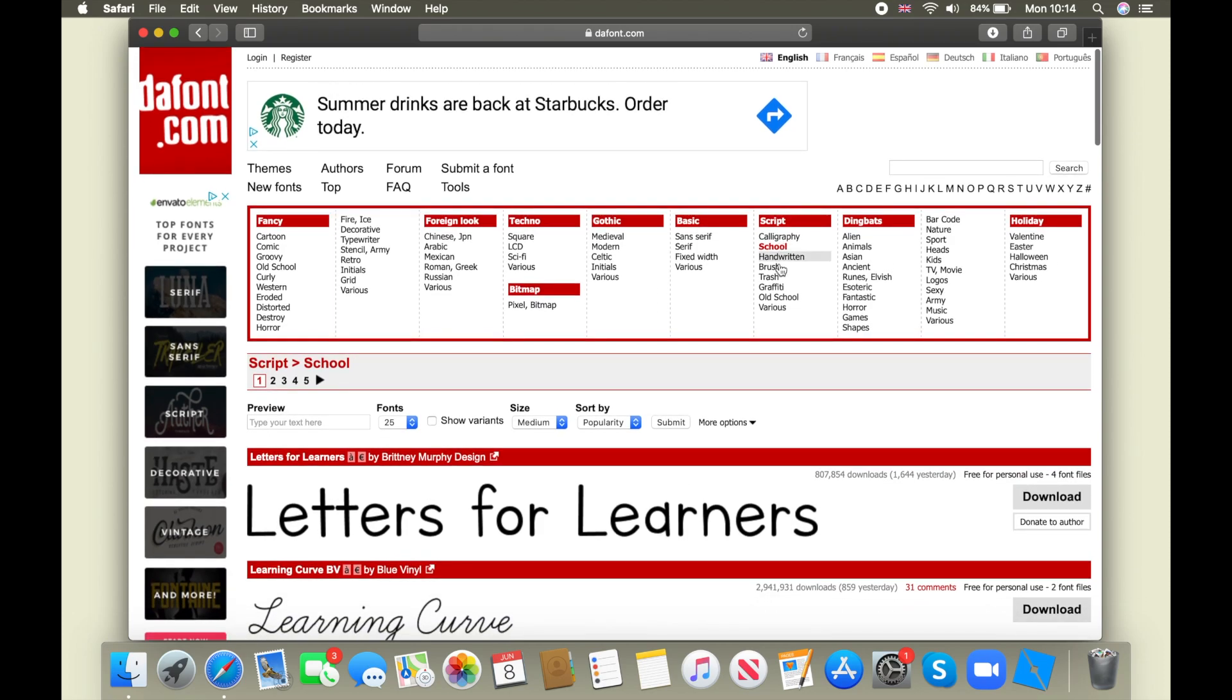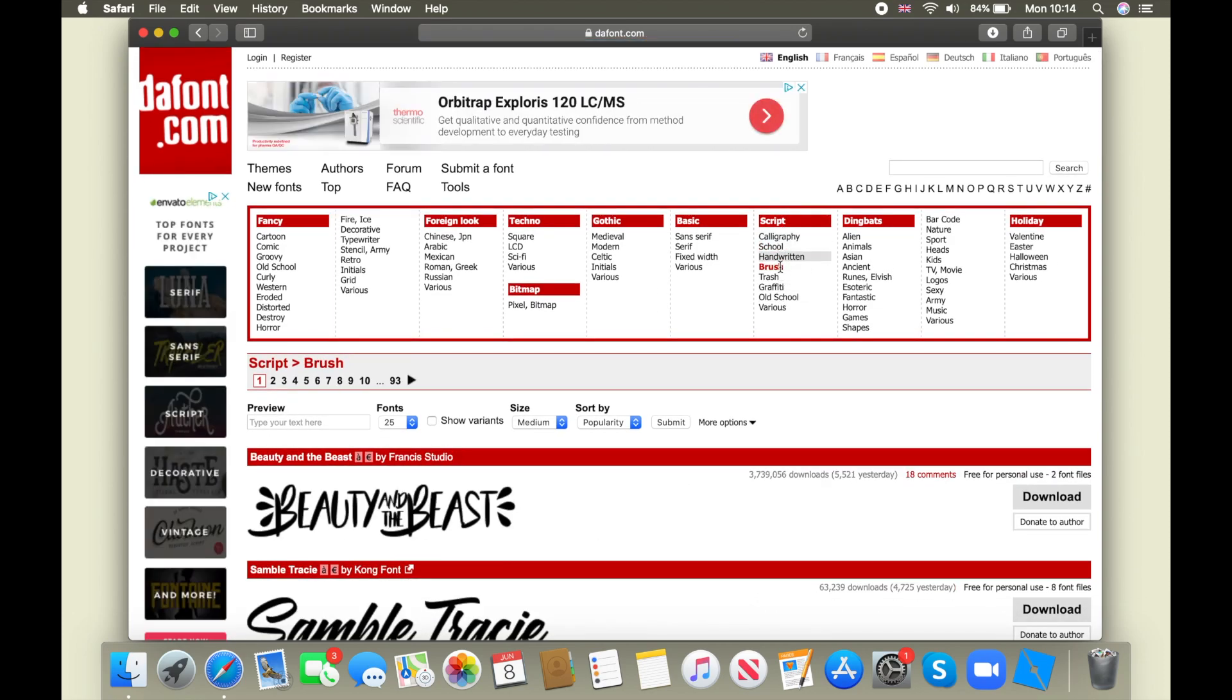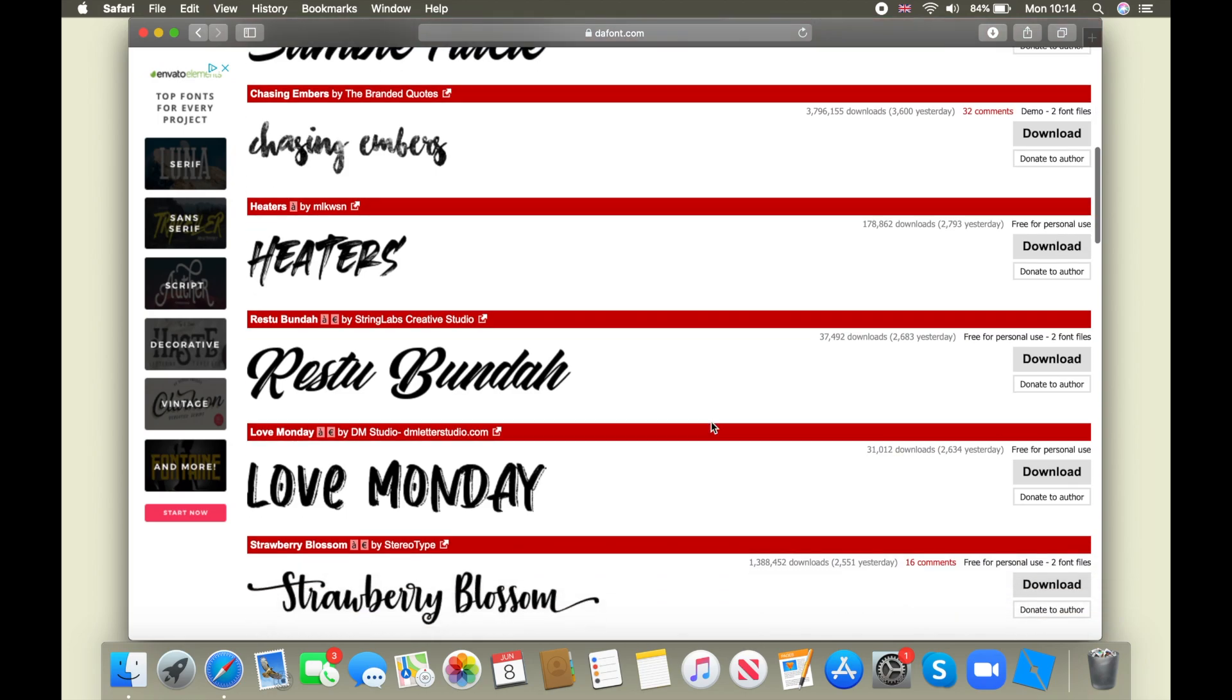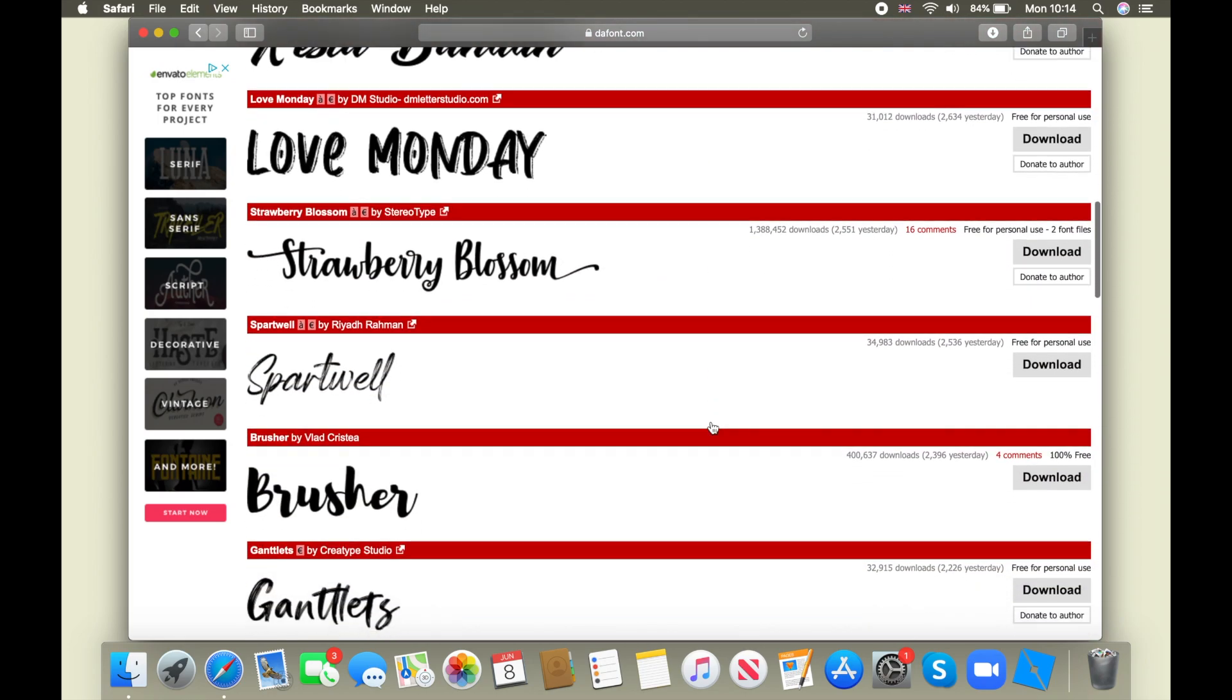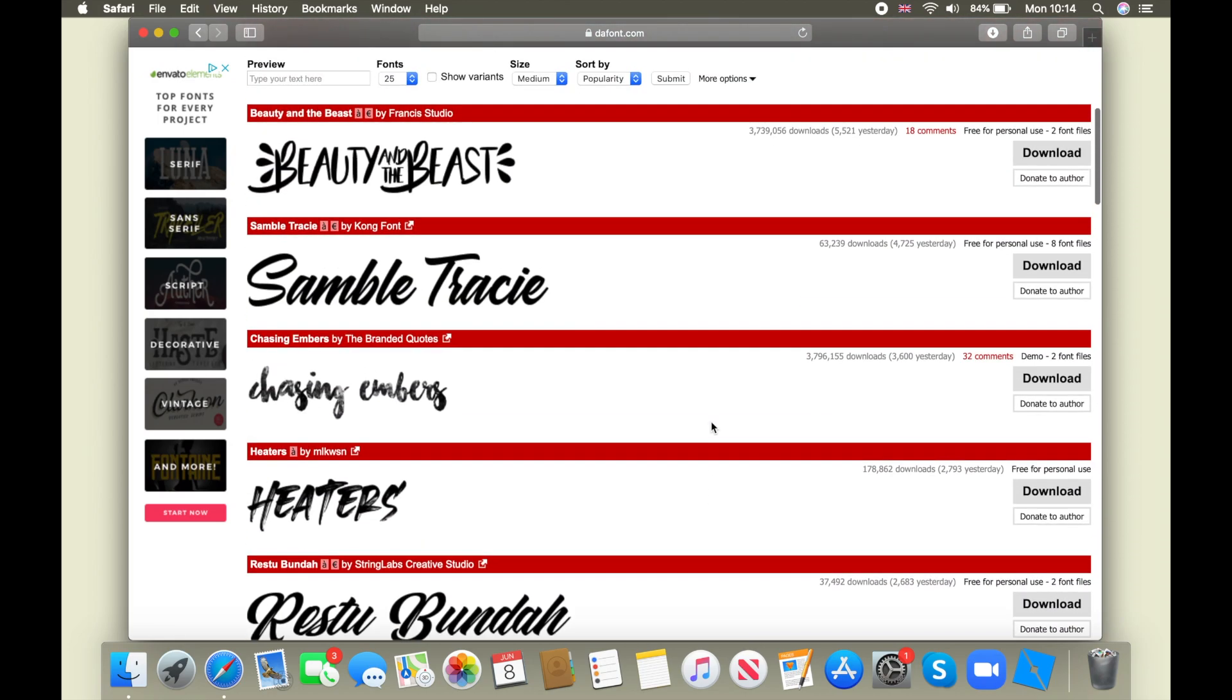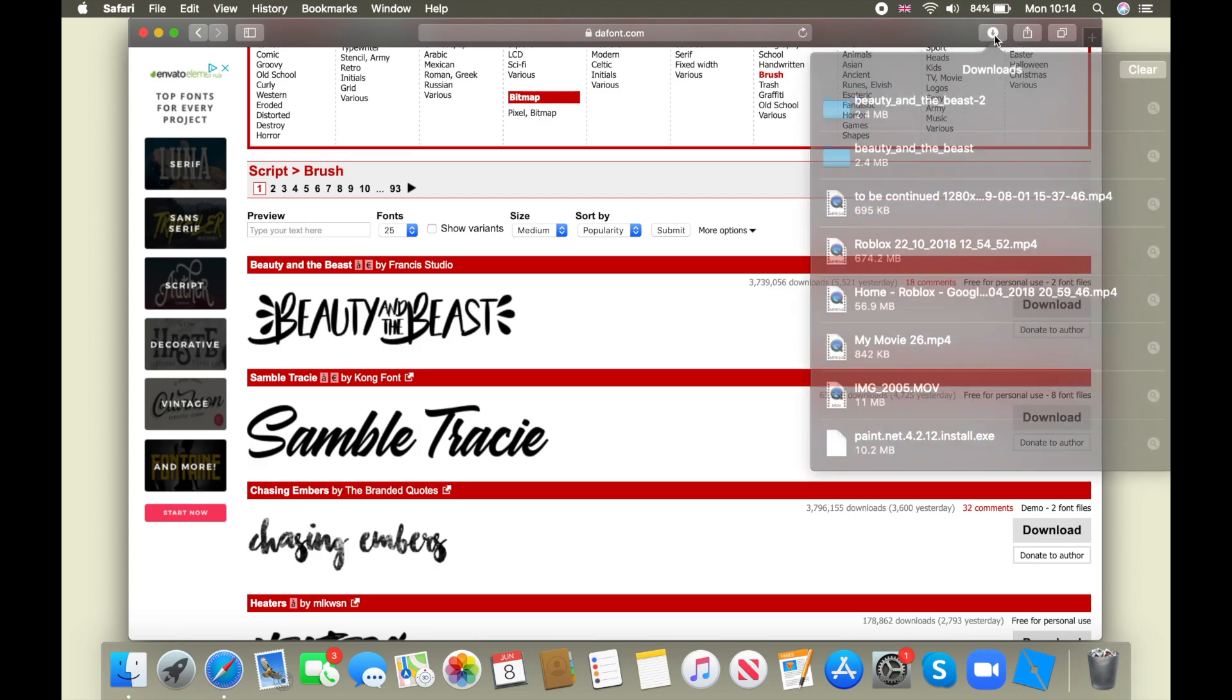I don't want any of these, but I usually choose between calligraphy or brush. I think I'm going to download two. So what you're going to do, you're going to click download and now it's in your downloads.